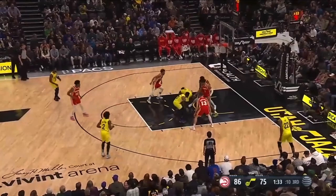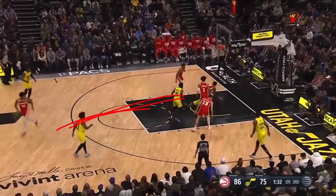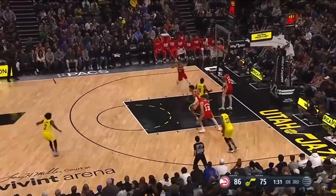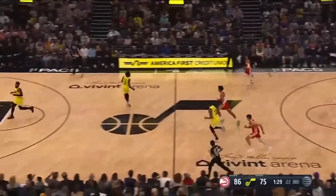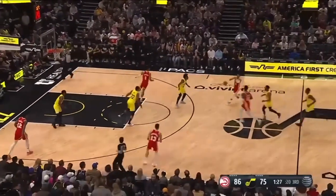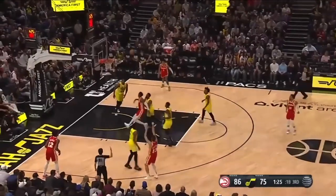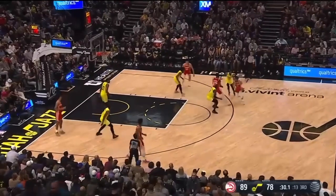Look at Mike Conley here. Atlanta has the ball — sprint back. Why are you going towards them? You just gave up numbers. For what?